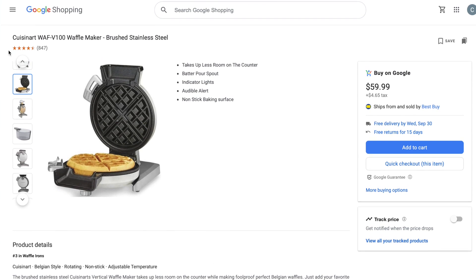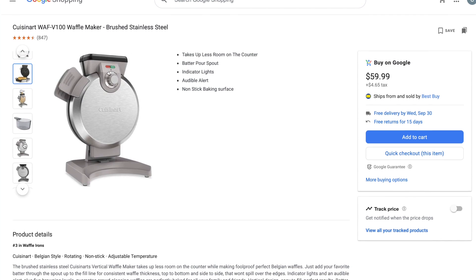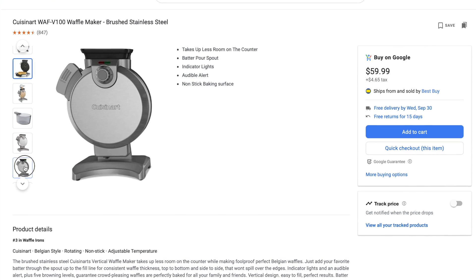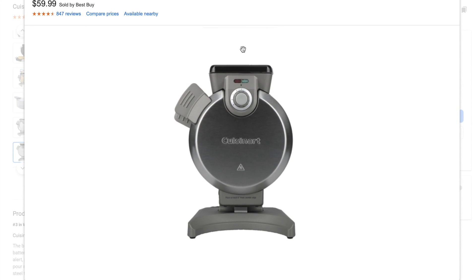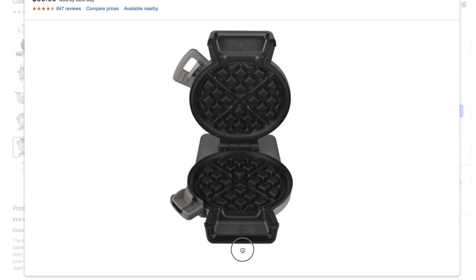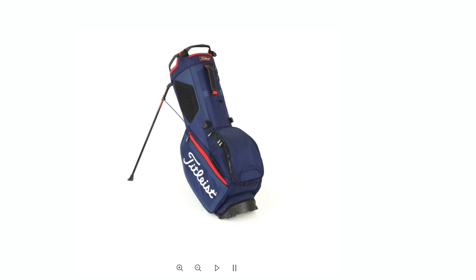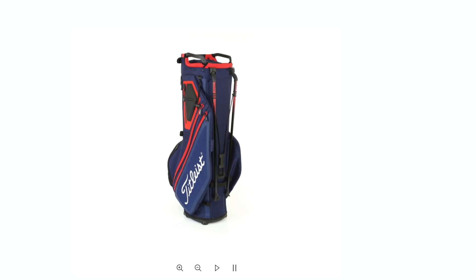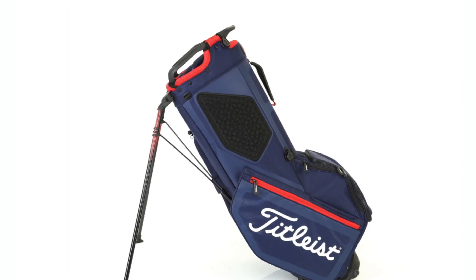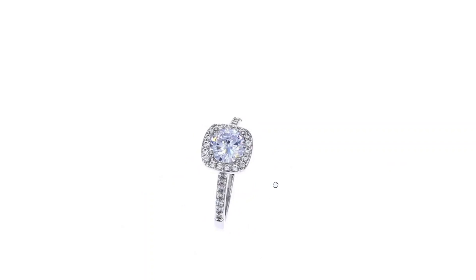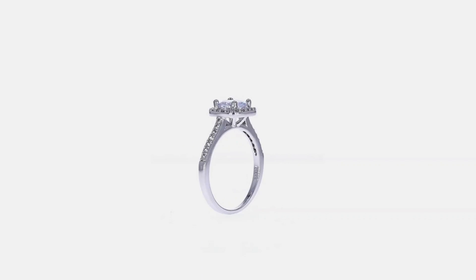A DualView 360 animation can be used anywhere a normal 360 can — it's just more flexible and more interactive. DualView 360 product views go further than normal 360s; they show products in action and give the audience a better idea of function, design, and detail.